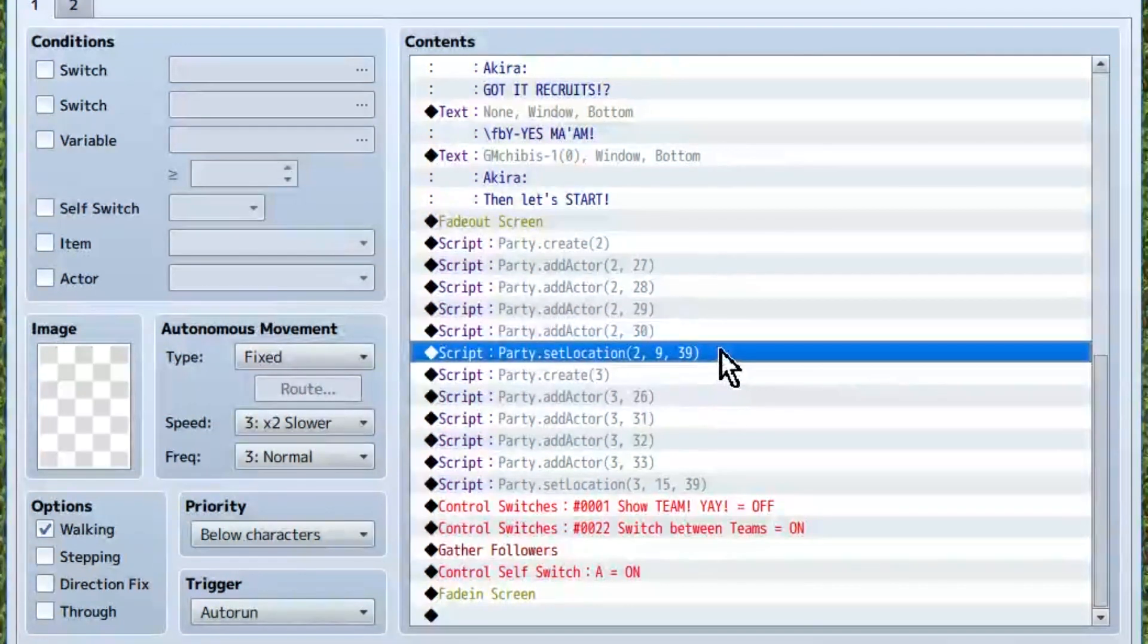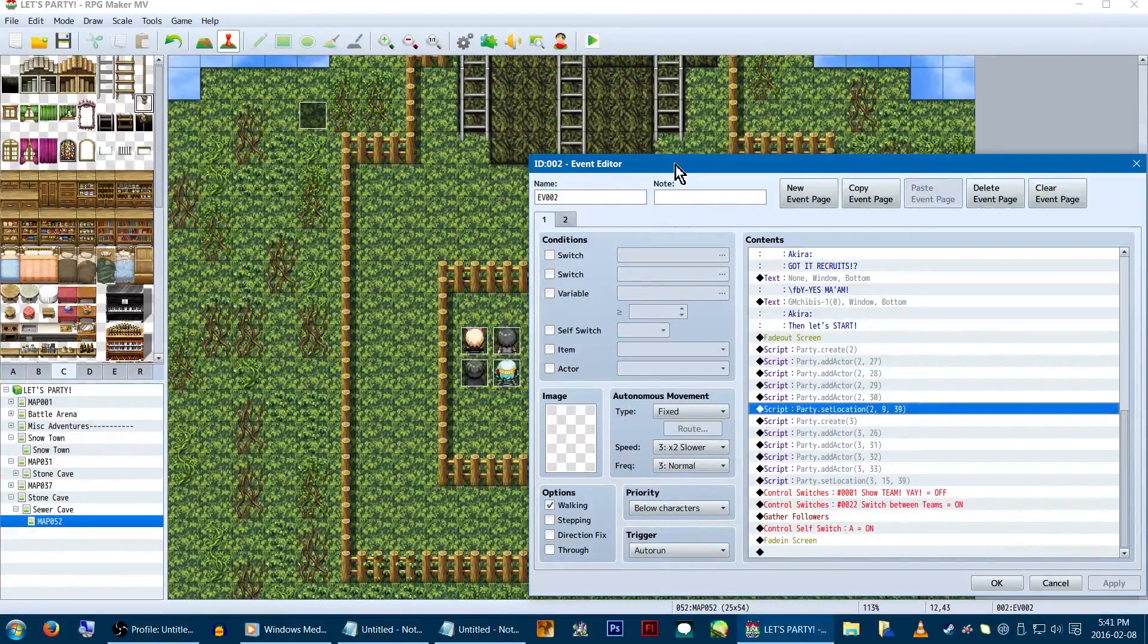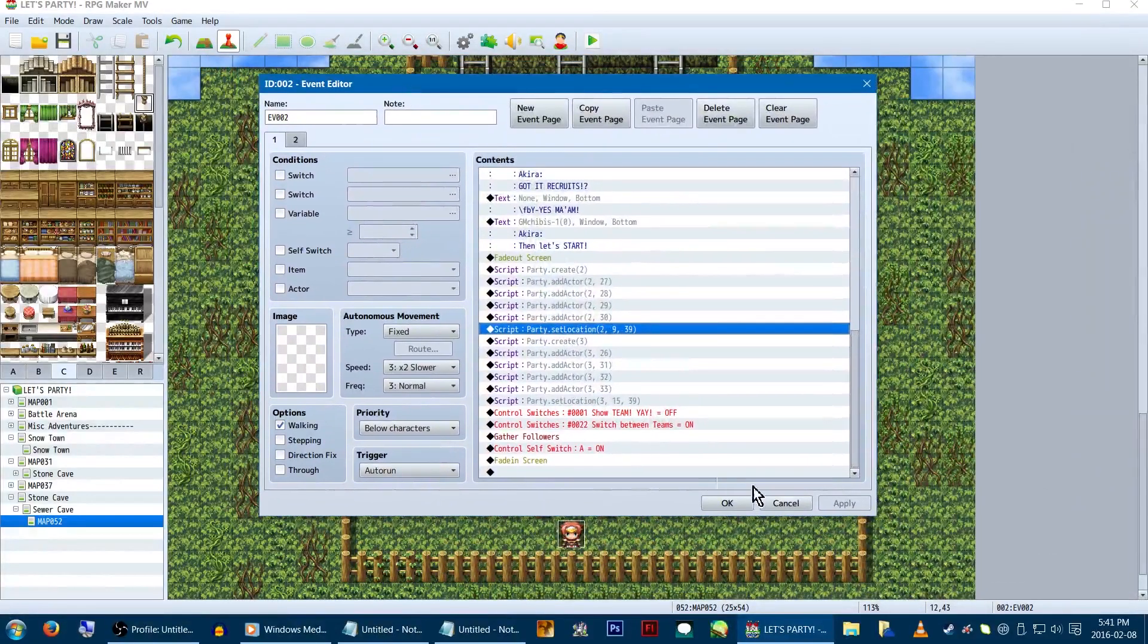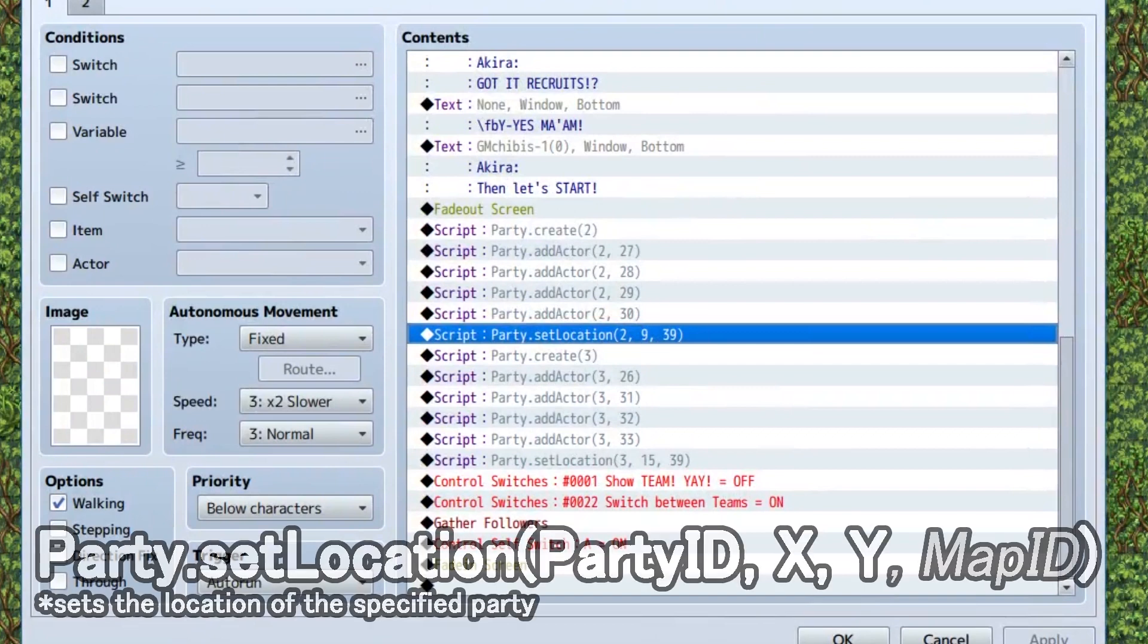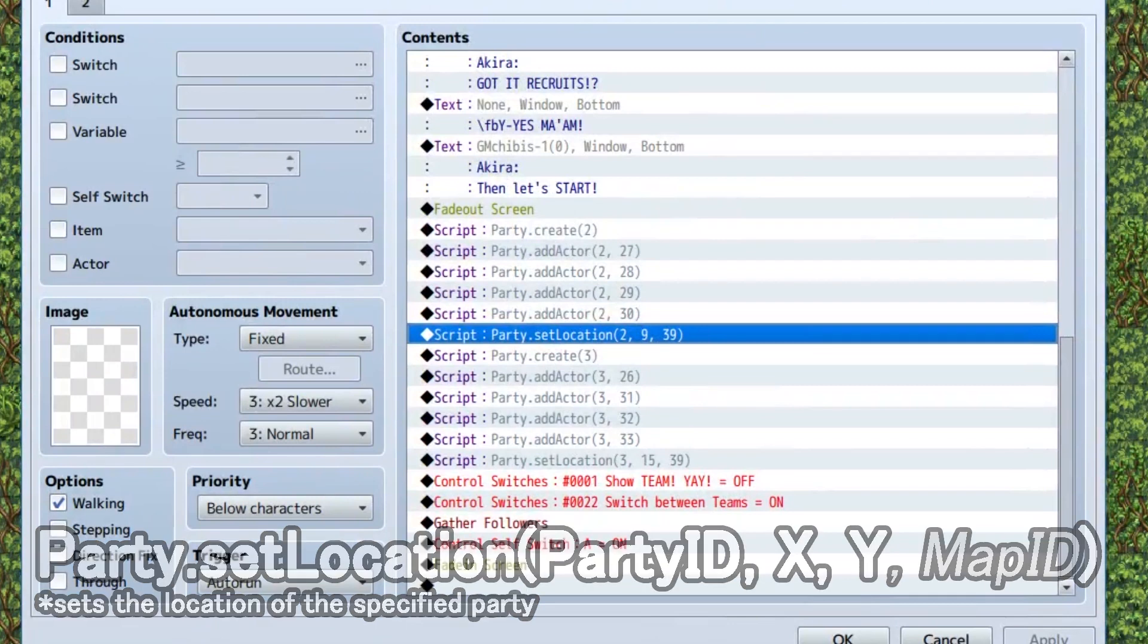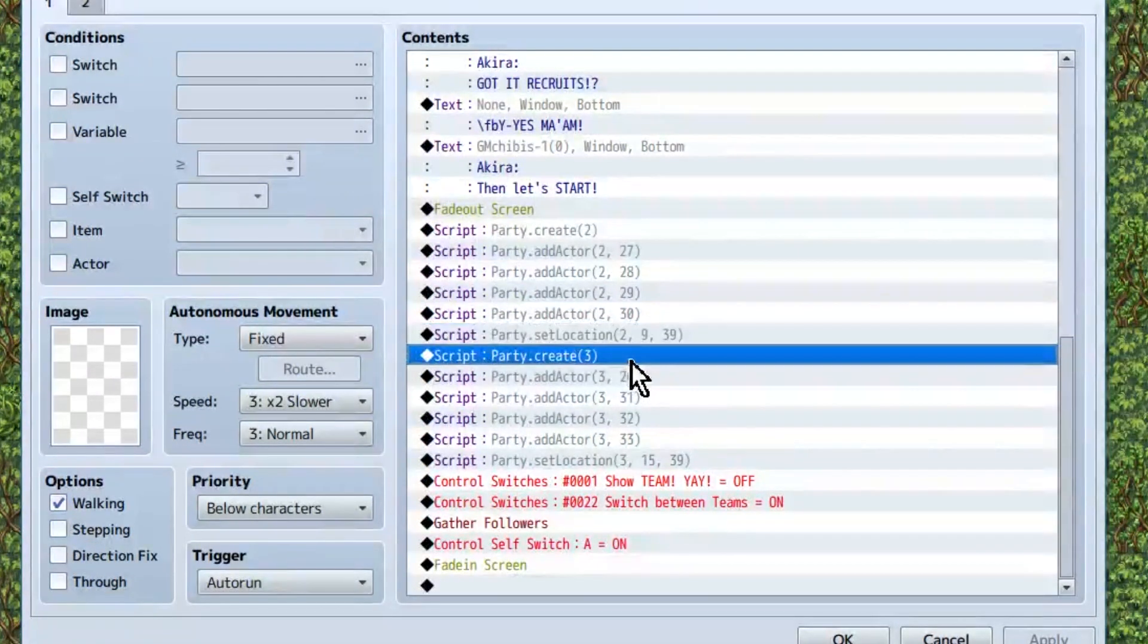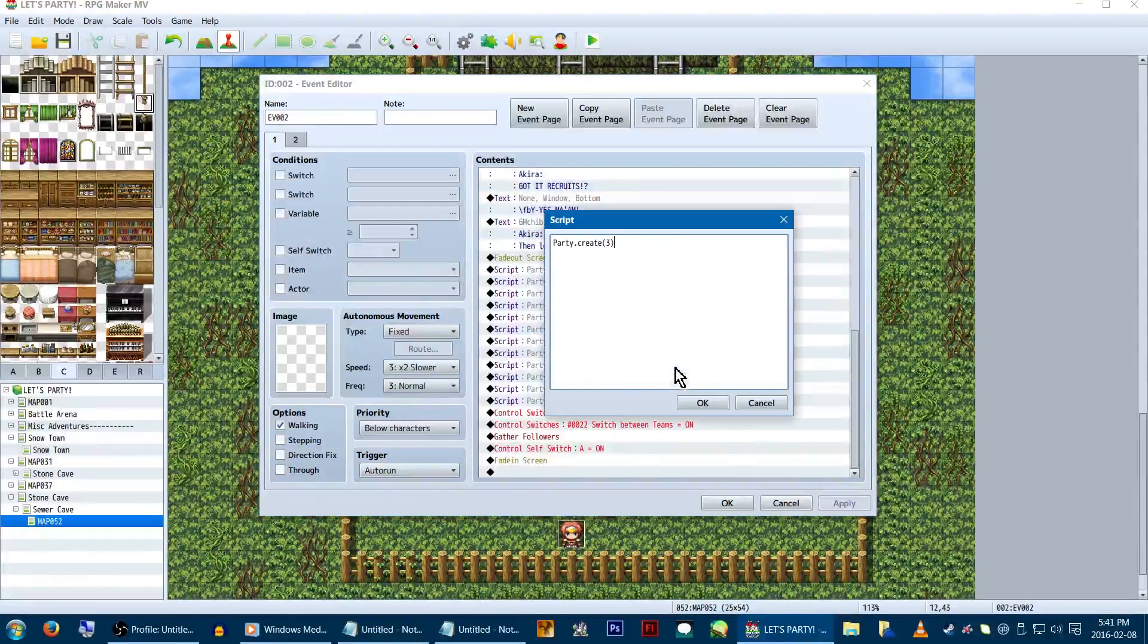Lastly for team 2, we'll need one more code. For this example, we'll be having party 2 and party 3 start on the left and right side of the map respectively. So we'll be using the code party.setLocation, 2 for the team number, and the x and y coordinates of where we want them. If you're using this between multiple maps, just type the ID of the map you want at the end. For our x and y, we'll be using 9 and 39 to put team 2 up near the left ladder of the map.